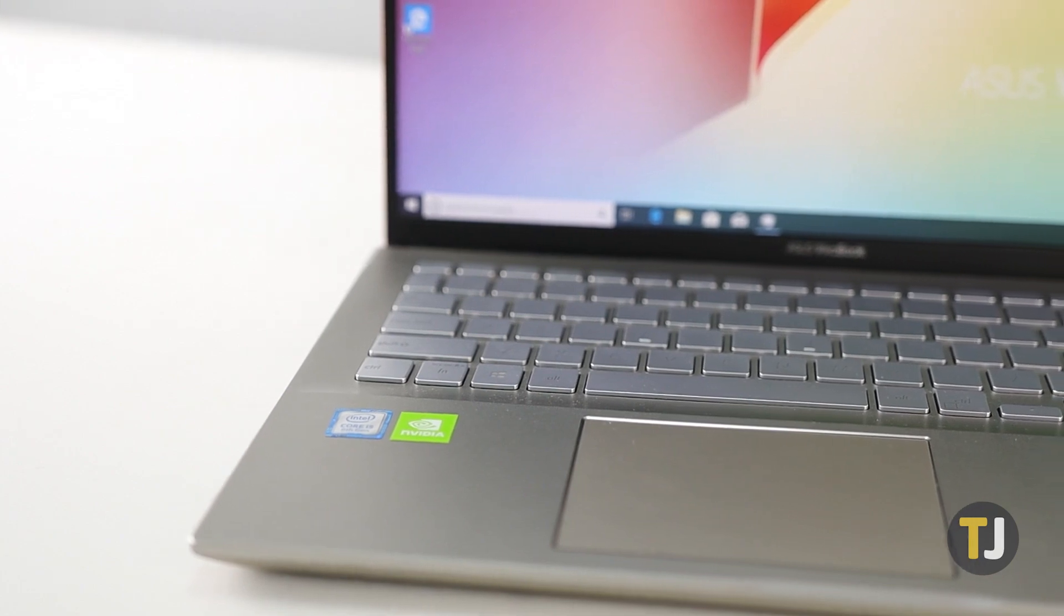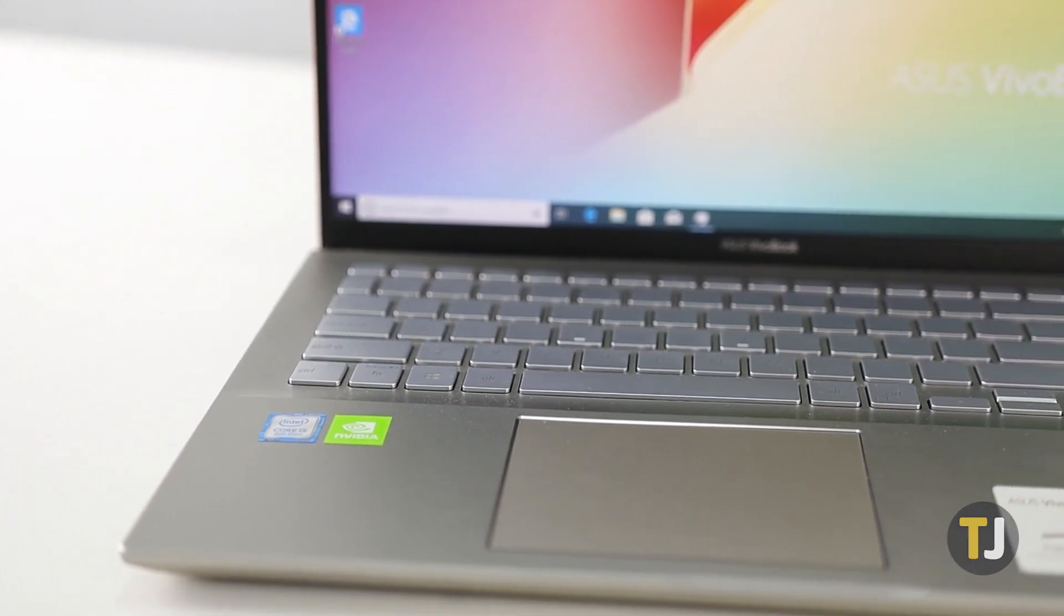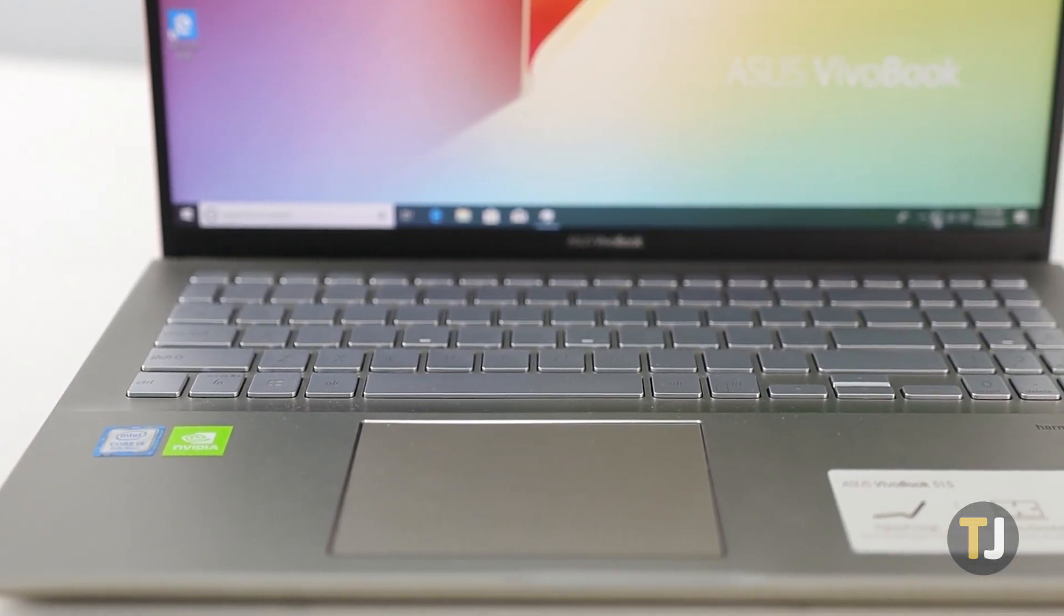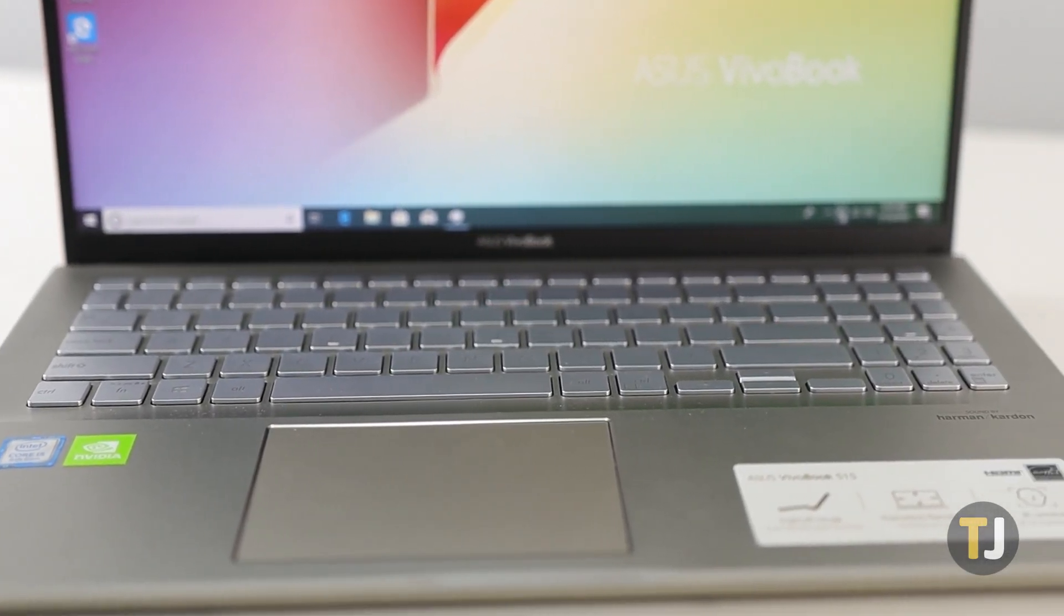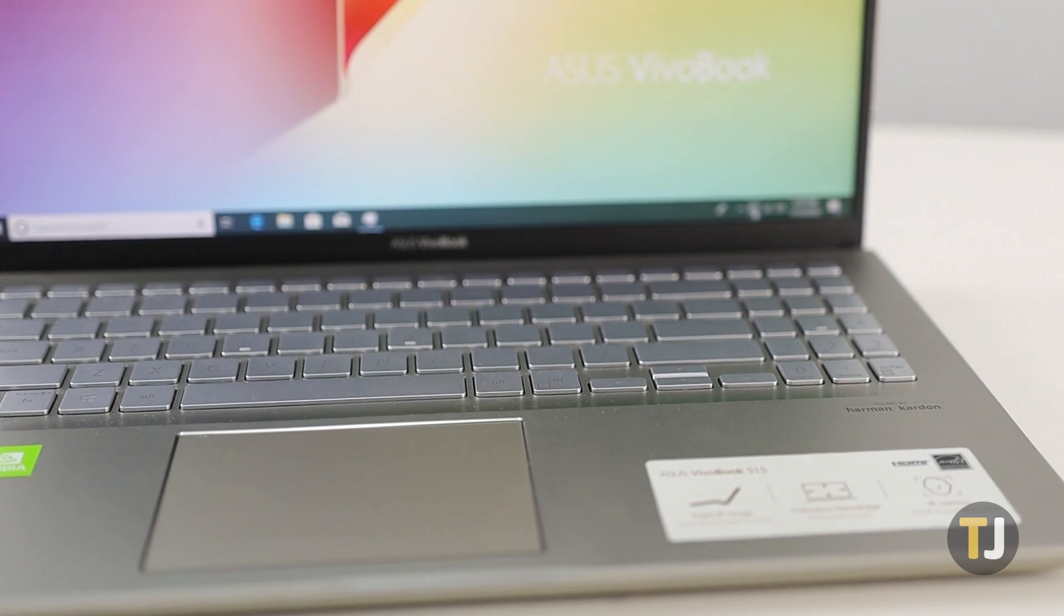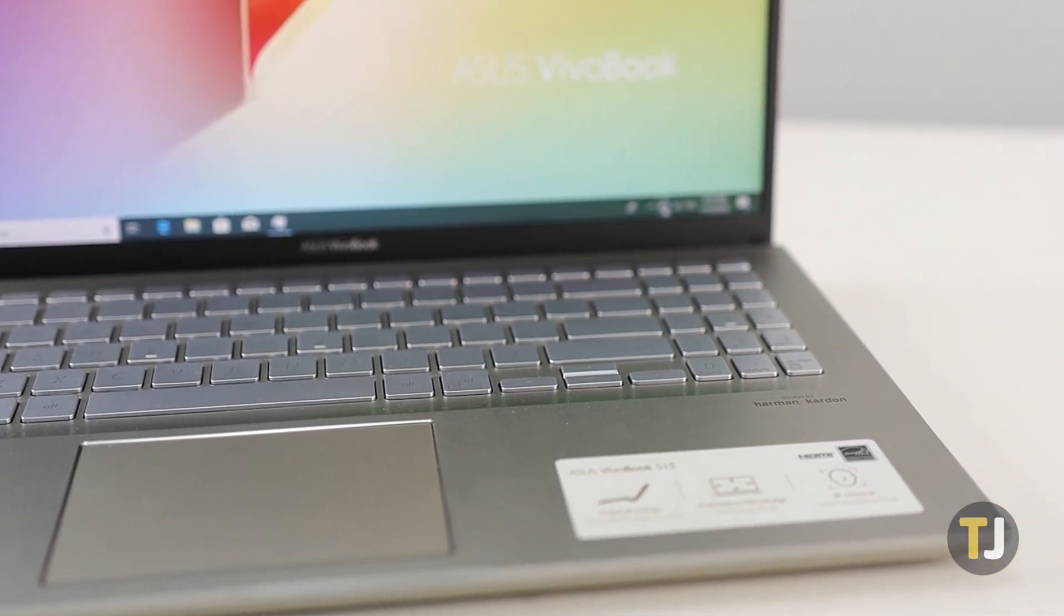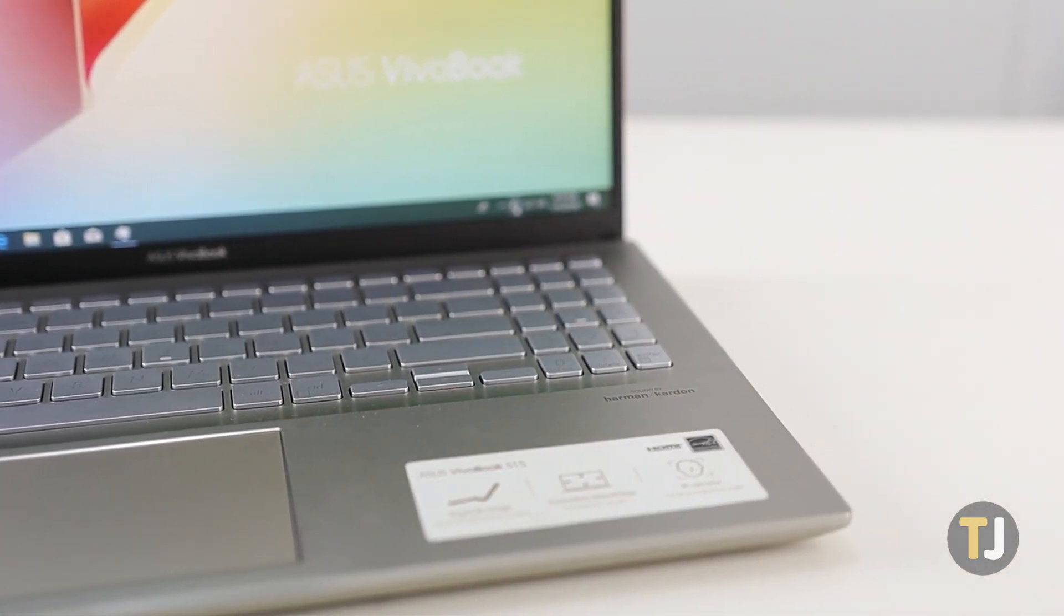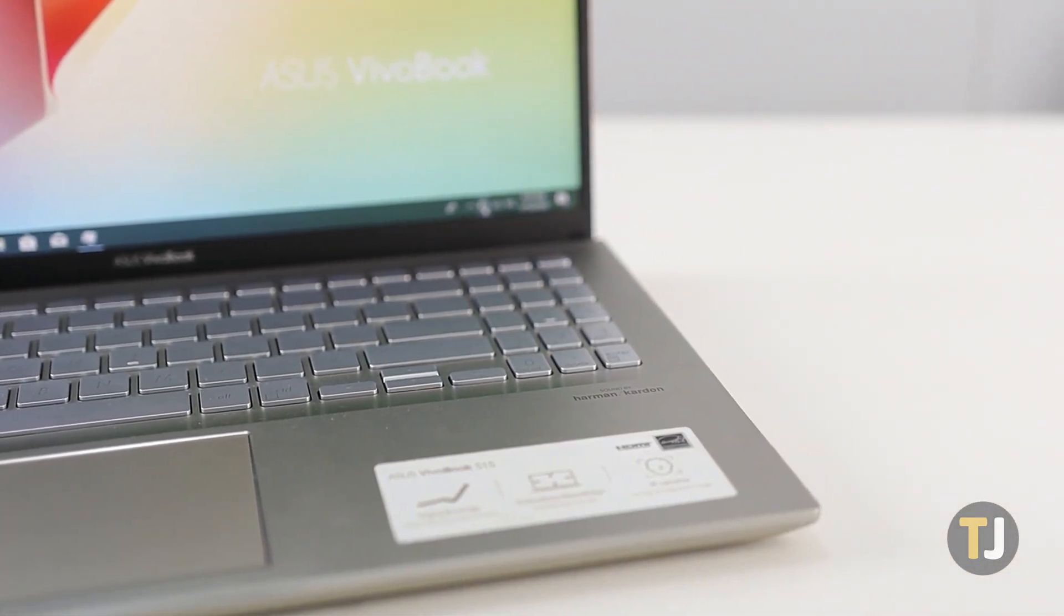Drivers allow your computer to use everything from external mice or keyboards to those speakers we're coming out of right now on your laptop. It doesn't matter what the device is, there's a corresponding driver.